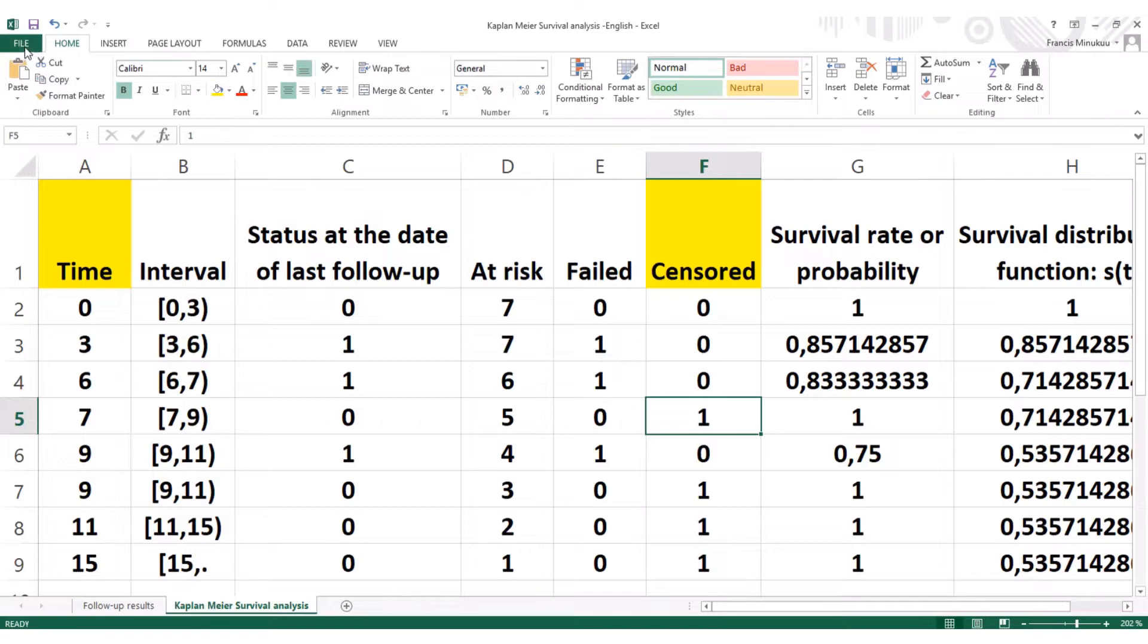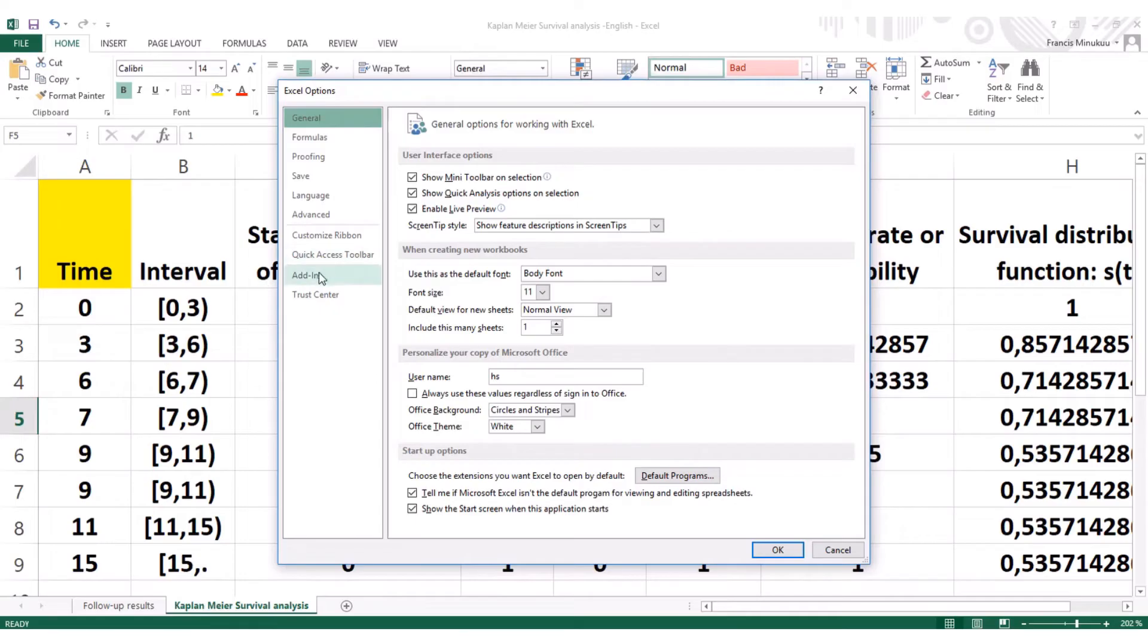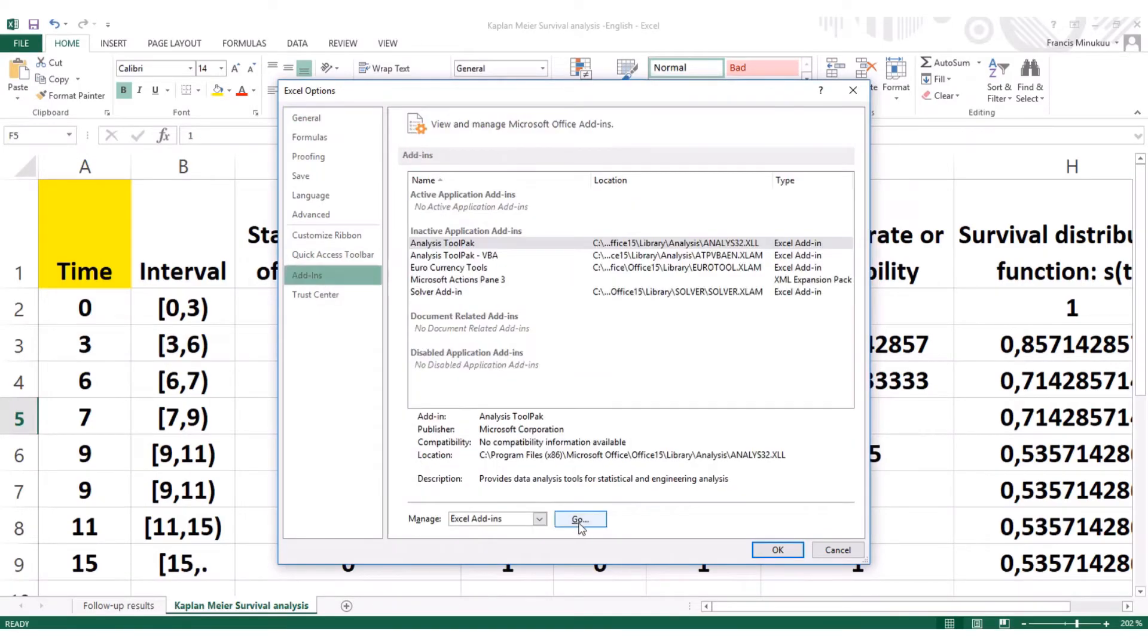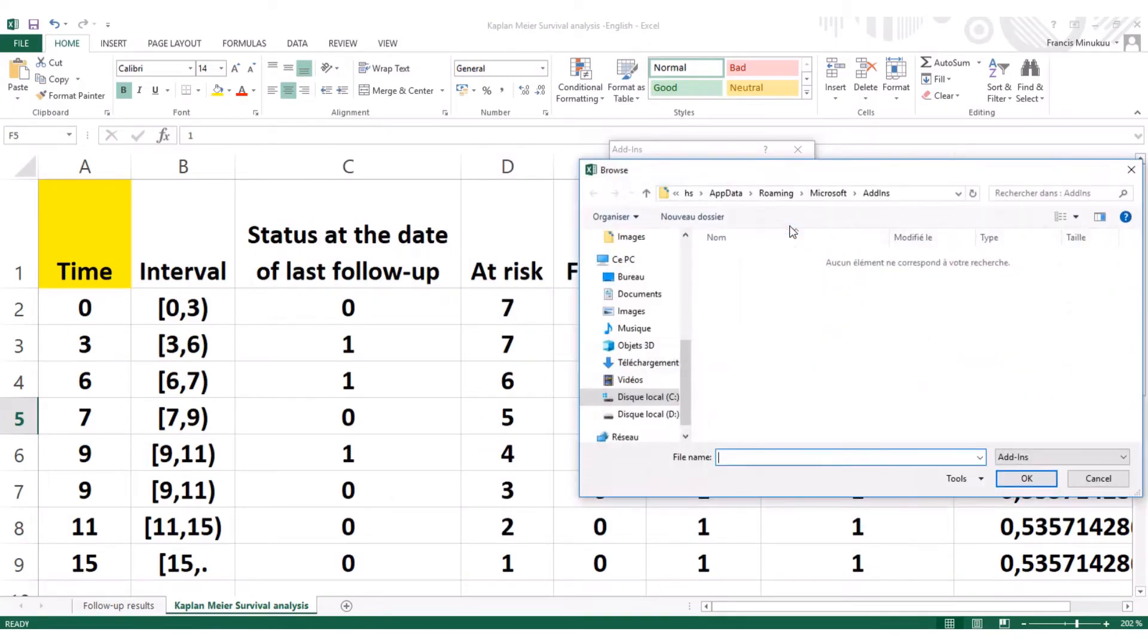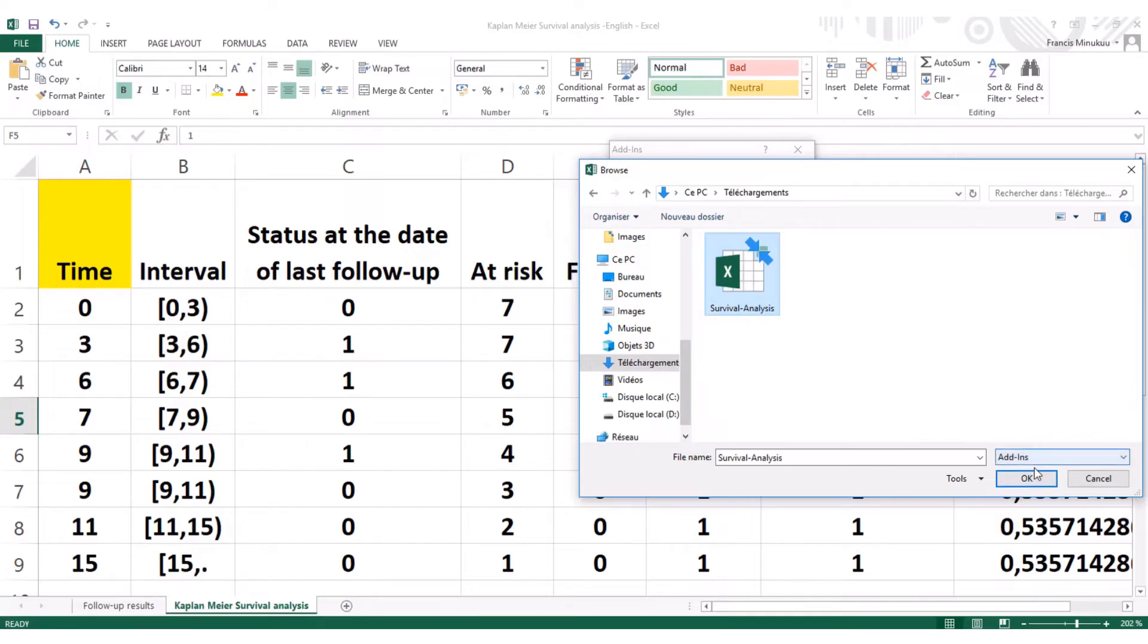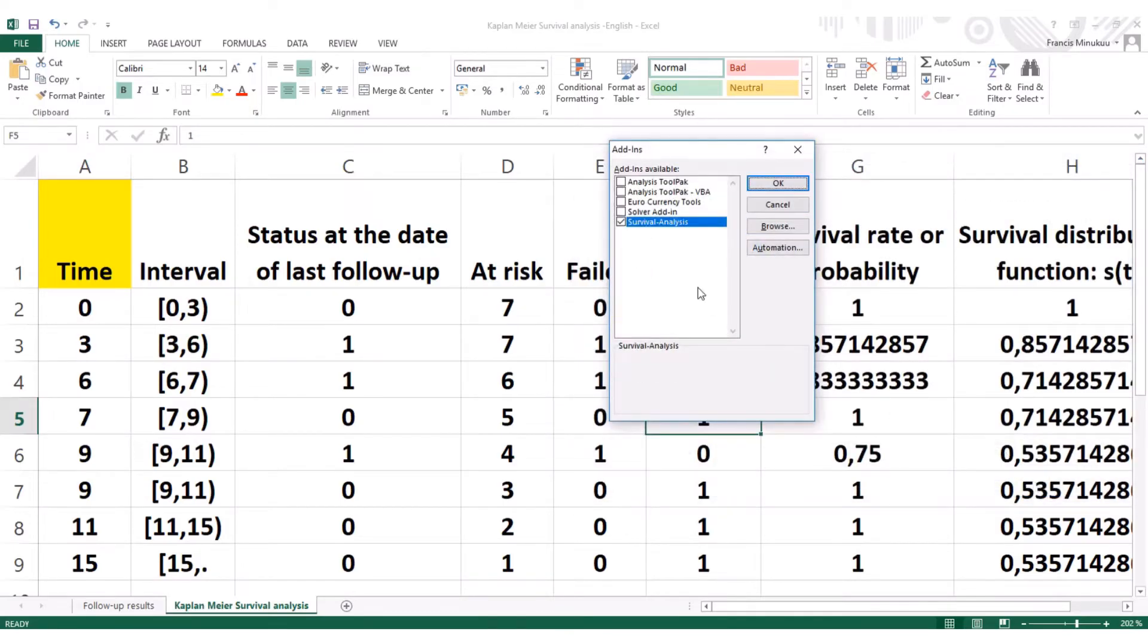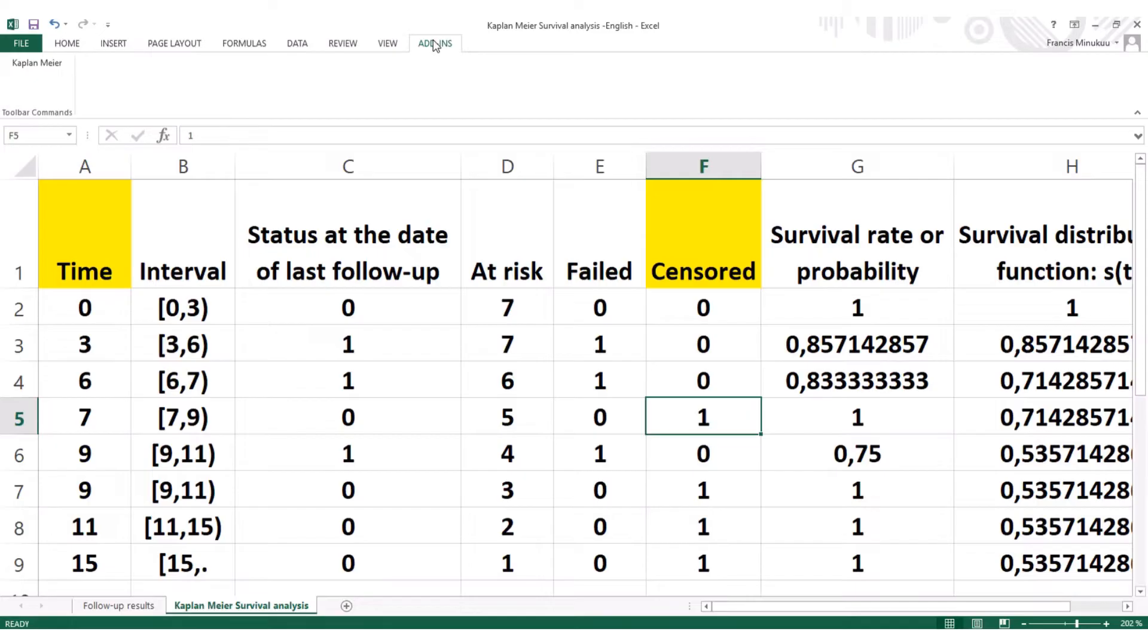So to import it, you simply click on file, come to options, go to your add-ins, click on go, and now click on browse. When you click on browse, click on downloads, or wherever you have your downloads. And after that, you select it and click OK. Right now, you see that we have our add-in, survival analysis add-in. So when I say OK, you see that the add-ins will appear on top here. Here it is.